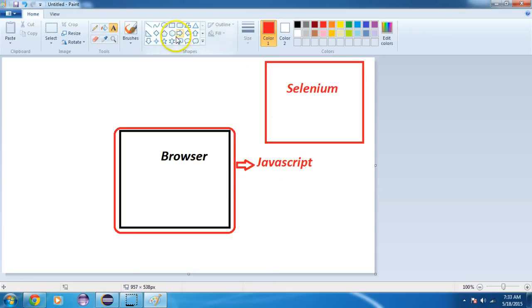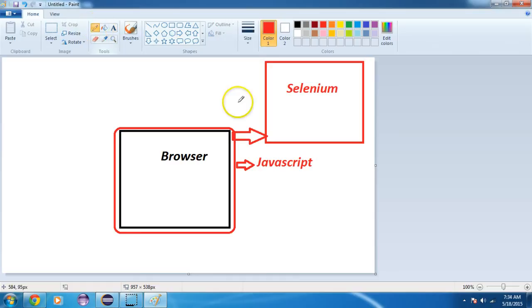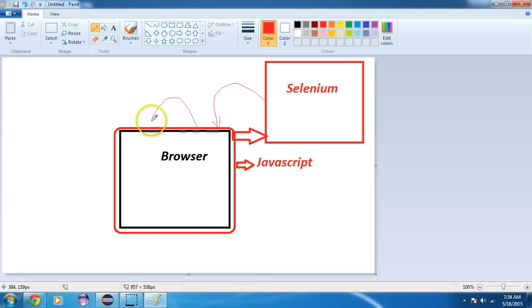Now what does Selenium do? It uses these APIs that use JavaScript. It is built on top of JavaScript, and when you write a command in Selenium, it calls JavaScript and JavaScript then calls your browser. So we can handle the browser using JavaScript as well.